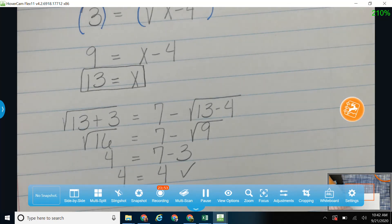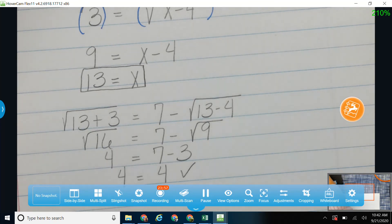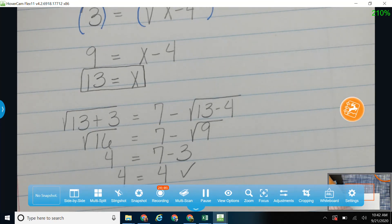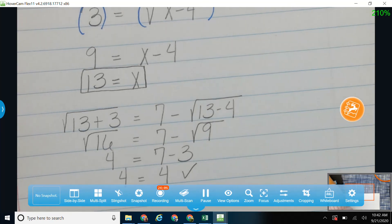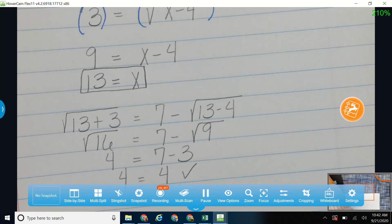So that's the hard ones. When you start off with two square roots with a number added or subtracted from it, you're going to end up having to square twice. Let me show you the difference — grab out your homework packet.